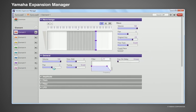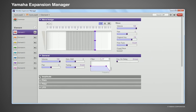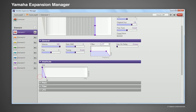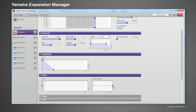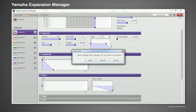You can use the Edit function to easily adjust the various parameters and settings on screen, and then save the settings within the voice.